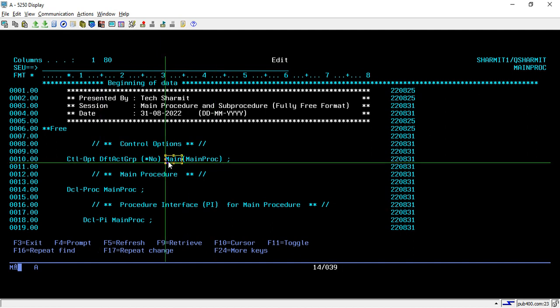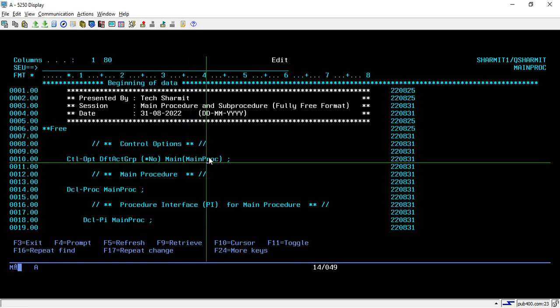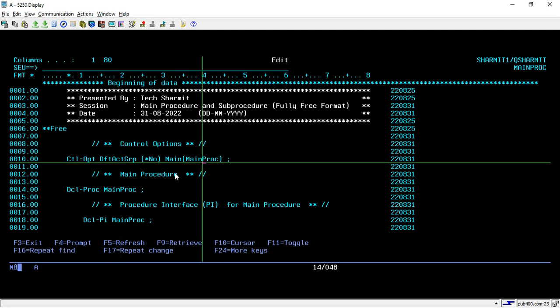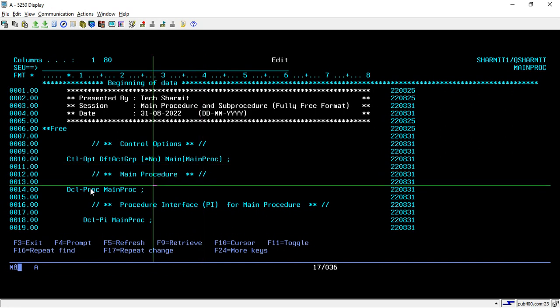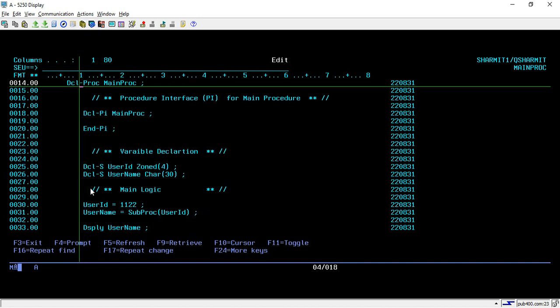After that I am declaring my main procedure. With the MAIN keyword you have to put the main procedure name, and it should always be the same as your program name. My program name is also Main Proc, so that's why I have written it as Main Proc. These two control options we have to put just to create the program where we will declare the sub procedures and then call them. From line number 14, my main procedure starts.